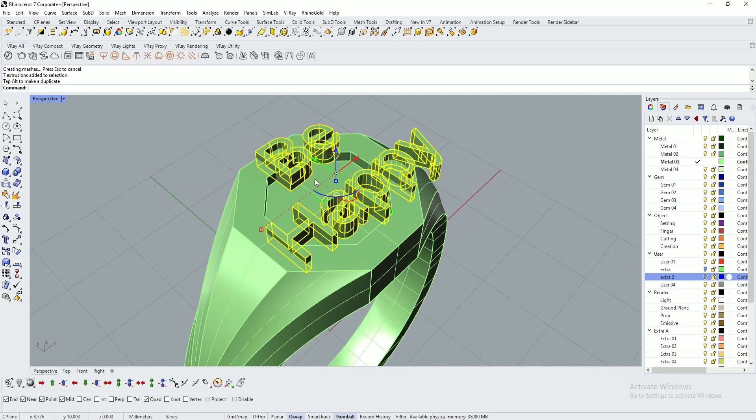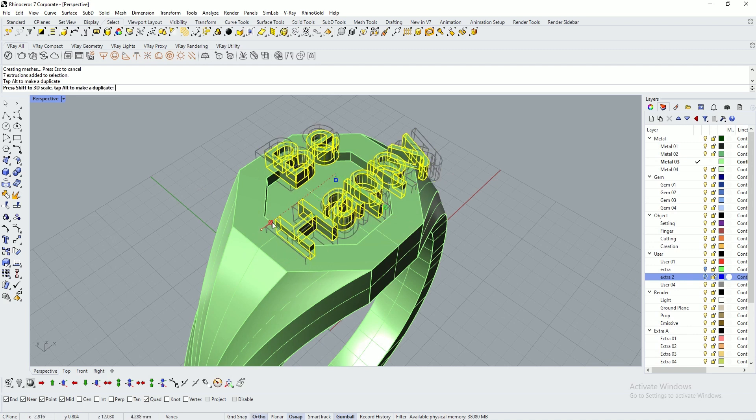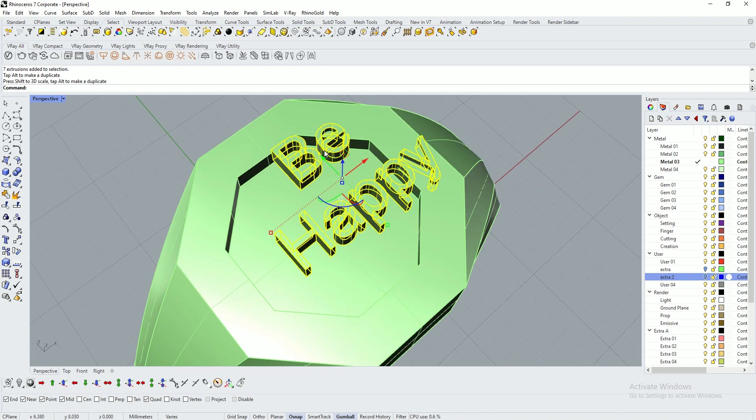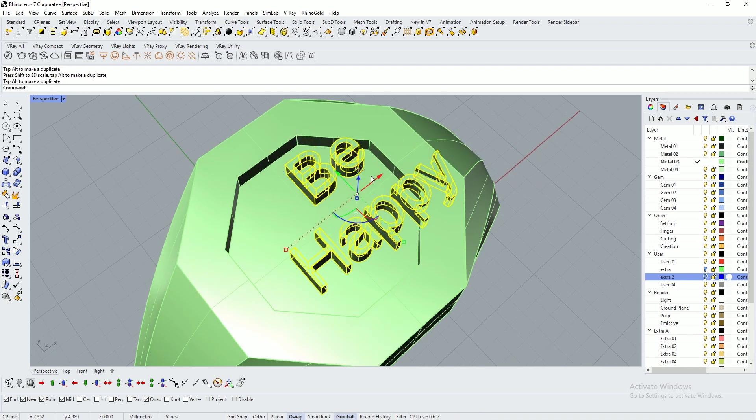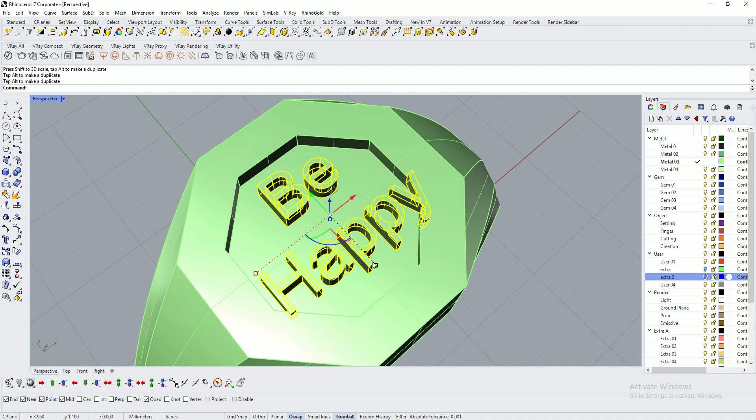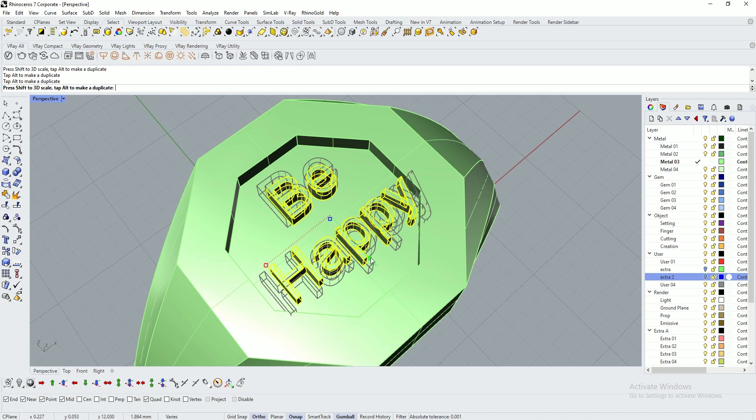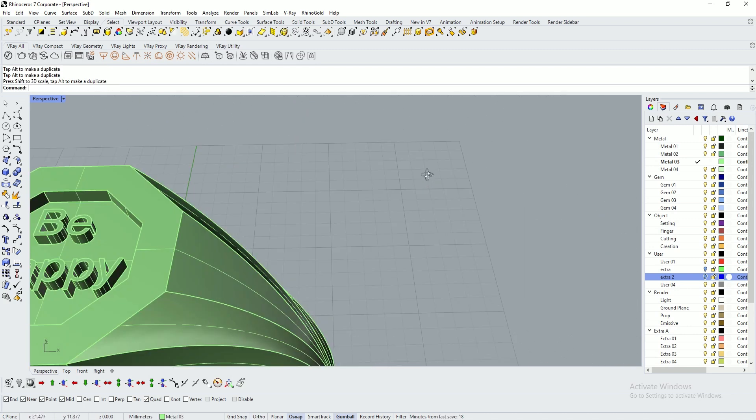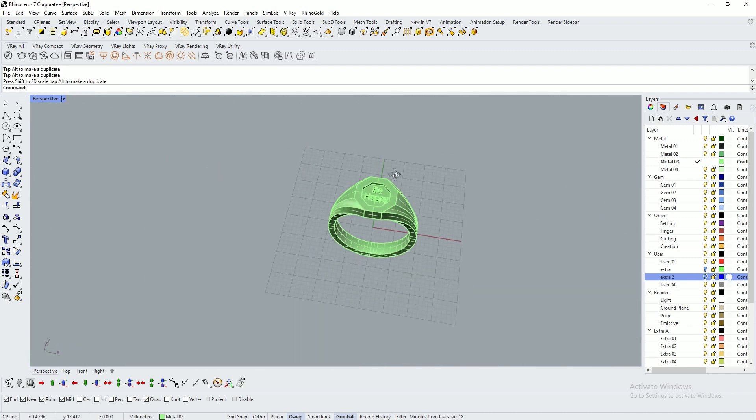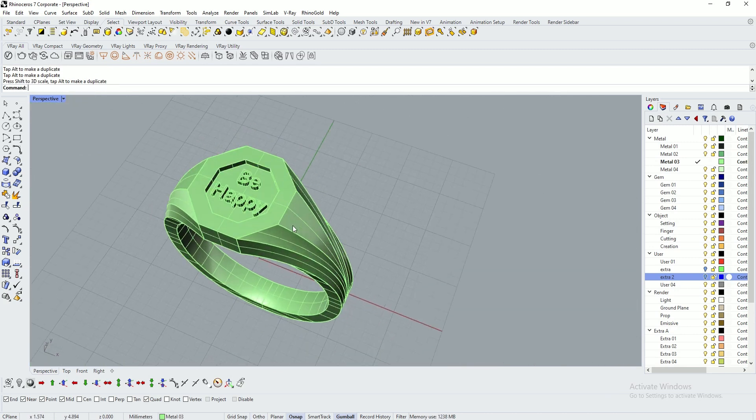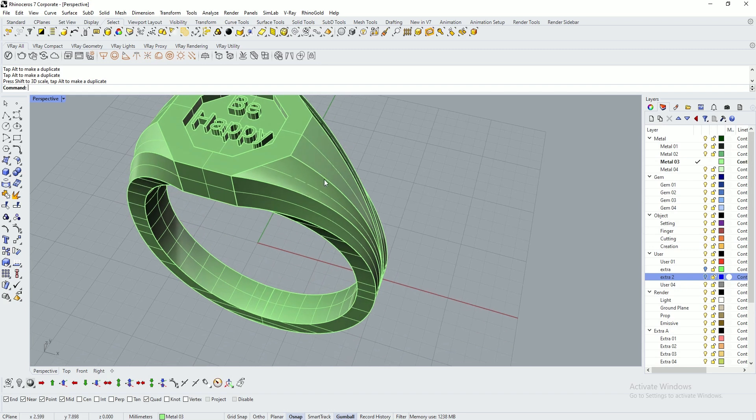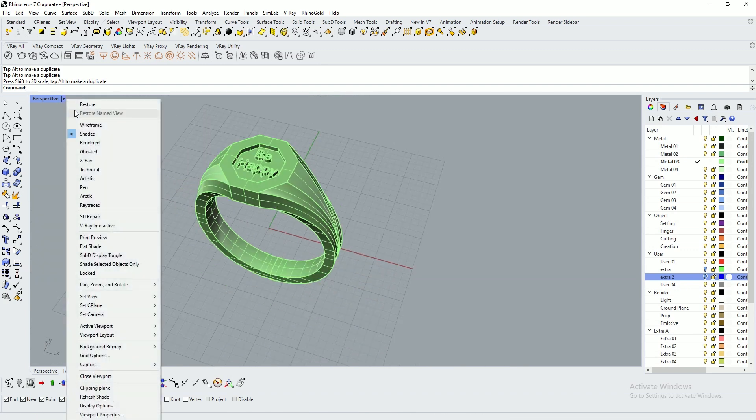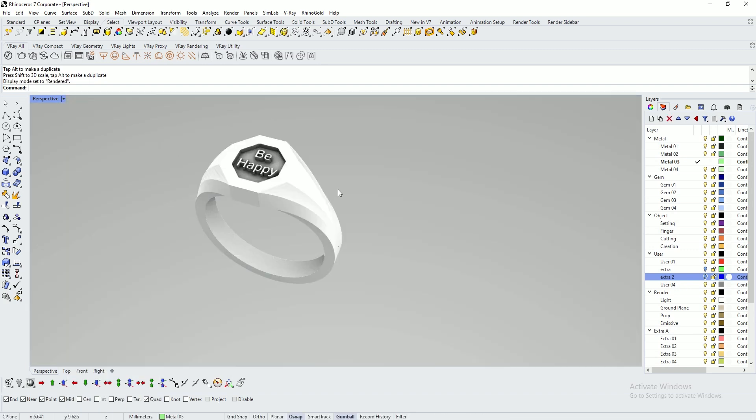Scale it down as per the size. This is a wonderful way.